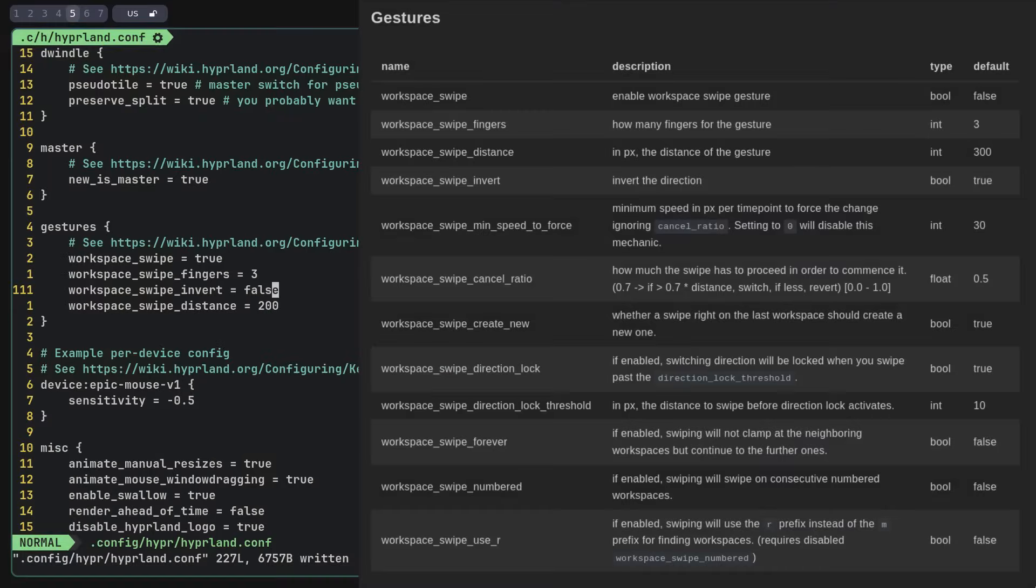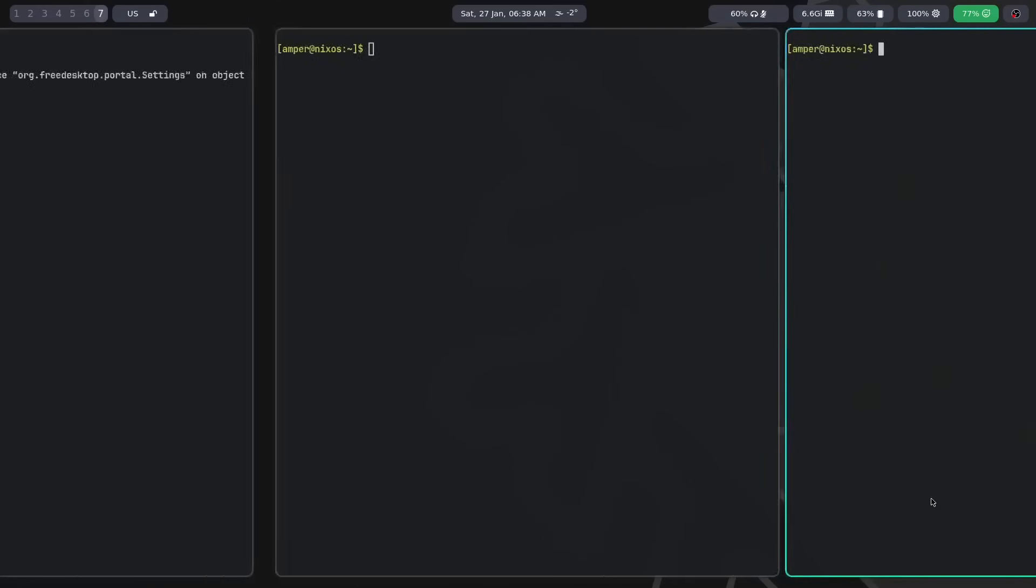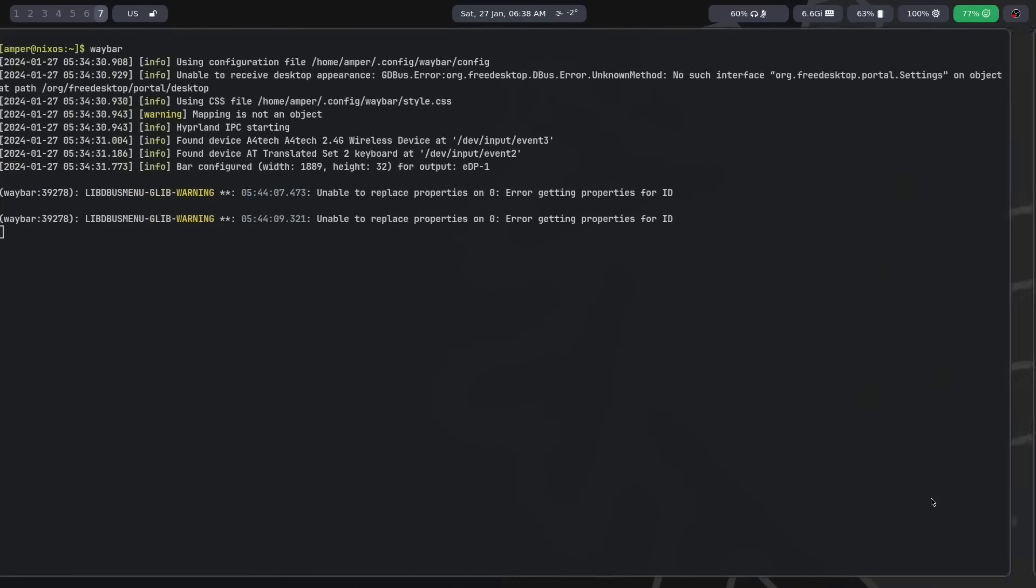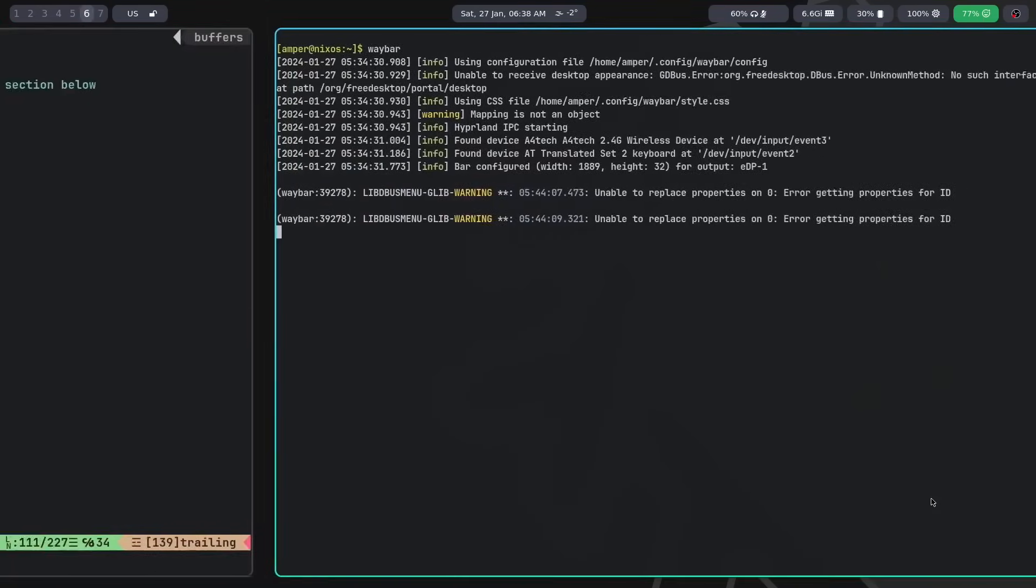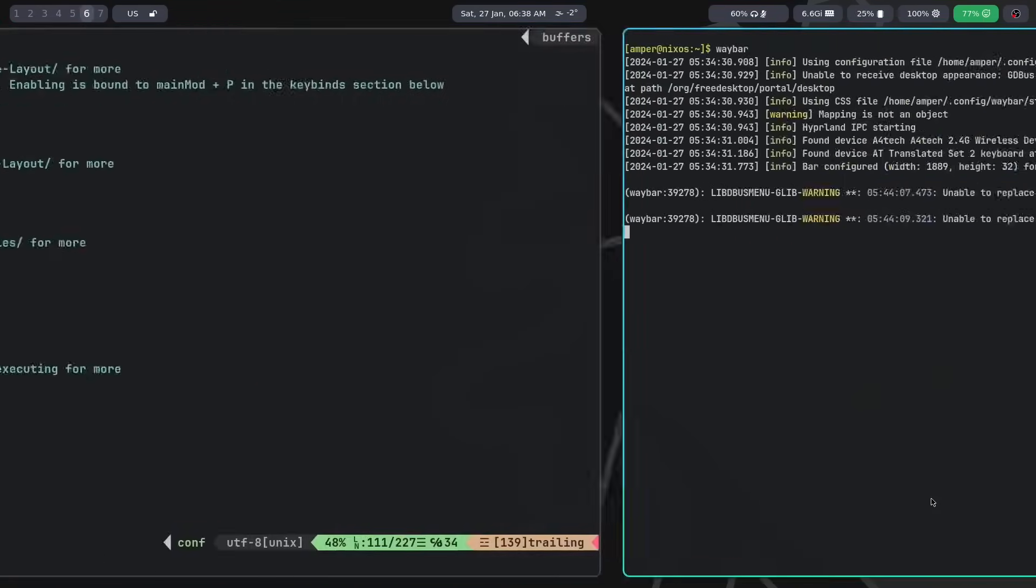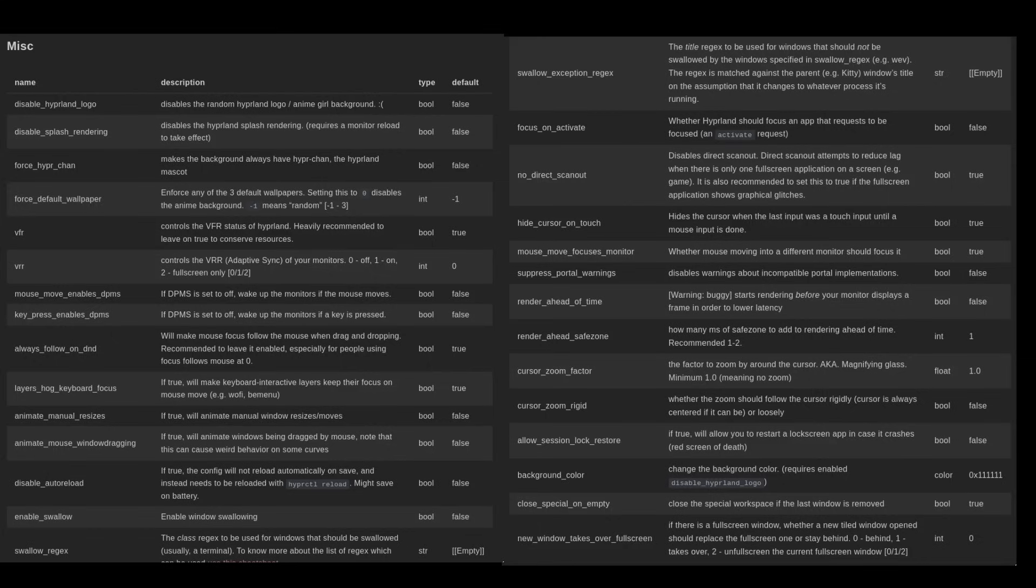The gestures category is for configuring gestures. Specifically, one gesture – switching between workspaces with three-finger swipe. At the moment, there are no others. The misc category covers various things – default wallpapers, rendering features, windows following, and much more.